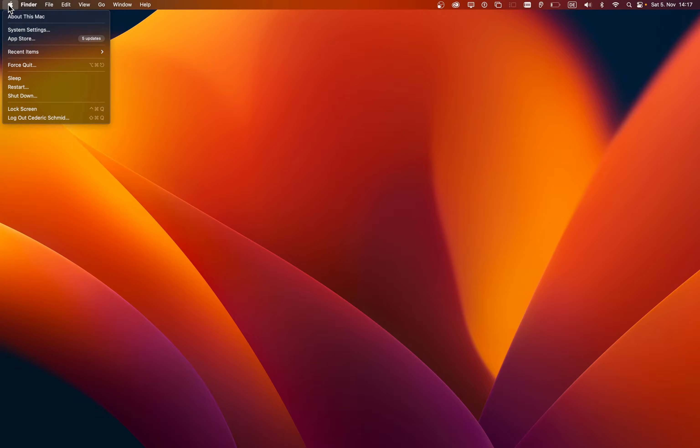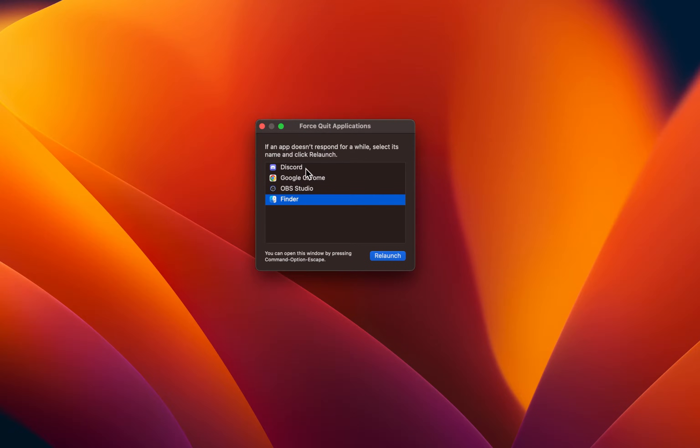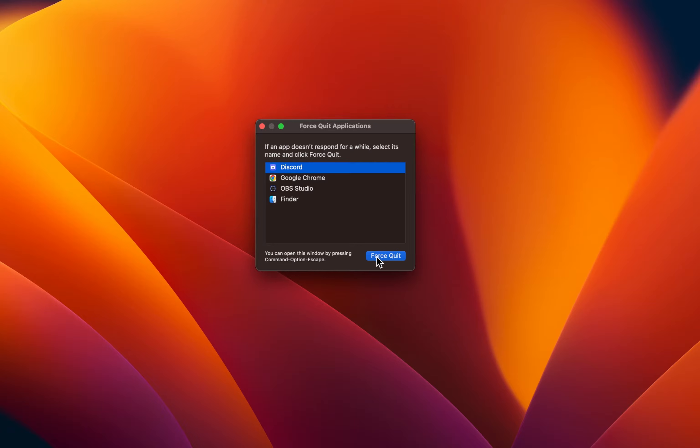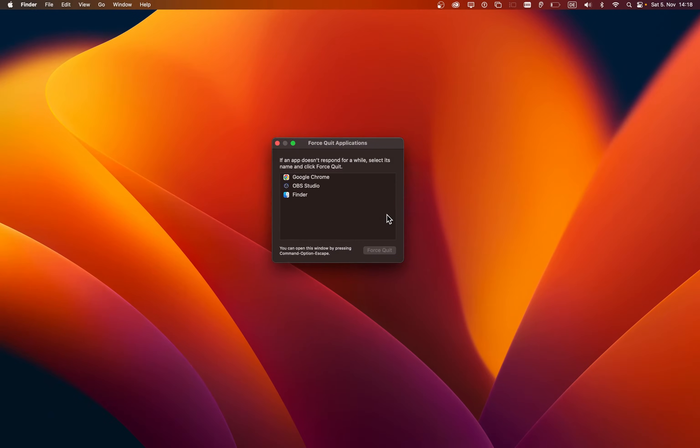First, click on the Apple icon in your menu bar and select Force Quit. A new window will open up, showing you a list of applications currently running on your system. Select Discord and then click on Force Quit.